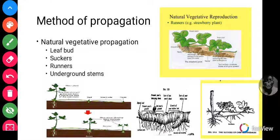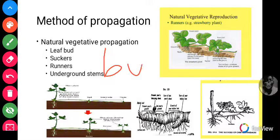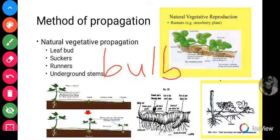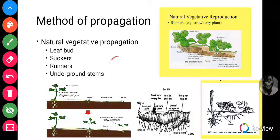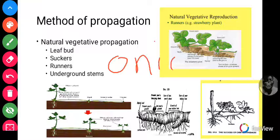We also have bulbs. There is also a group of plants that grow using this method, and a typical example is onion. Onion is an example of a bulb plant which grows using natural vegetative propagation via the underground stem.